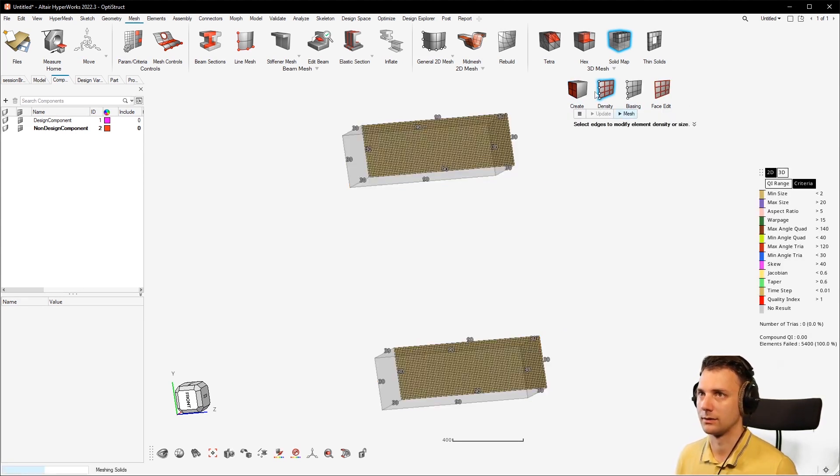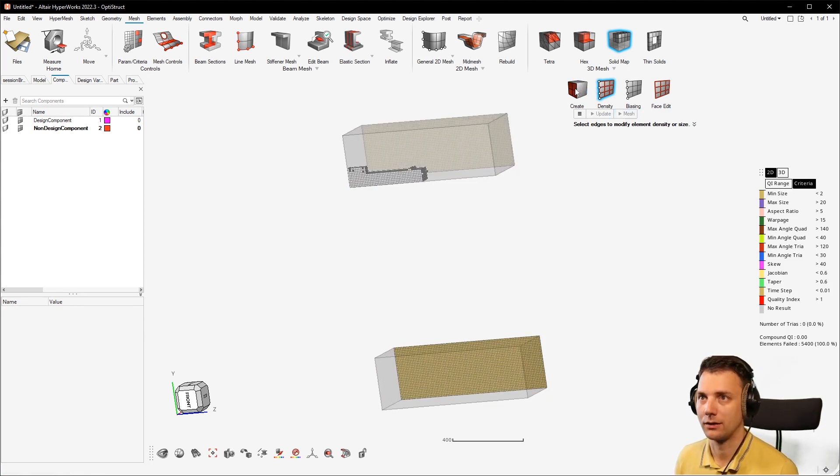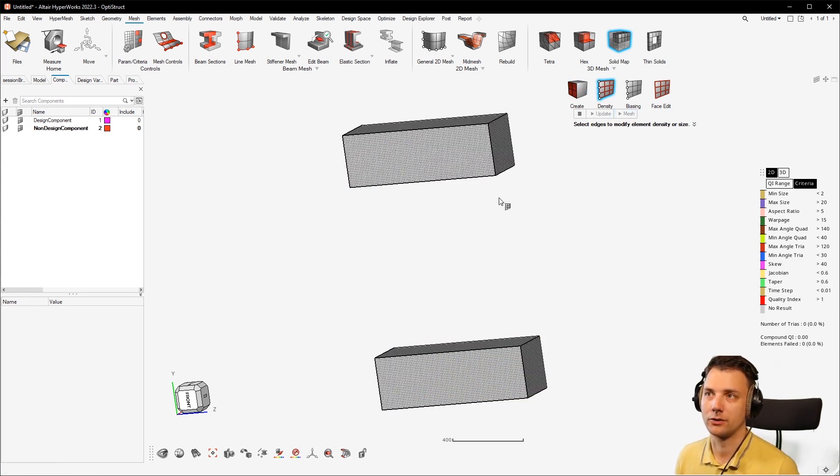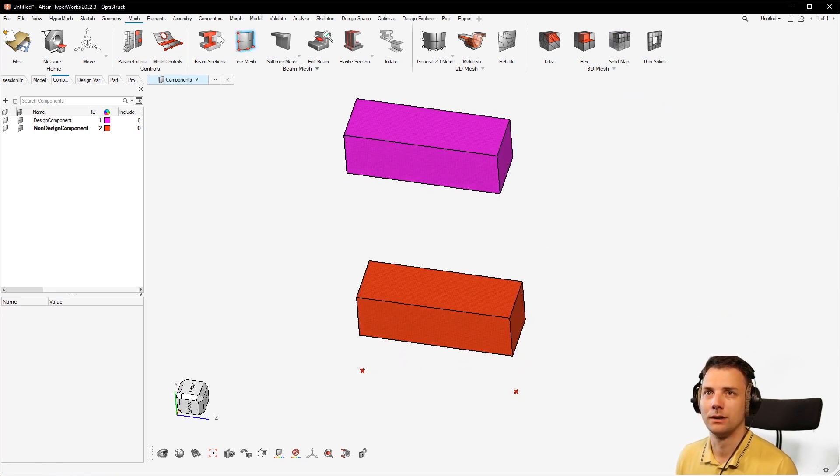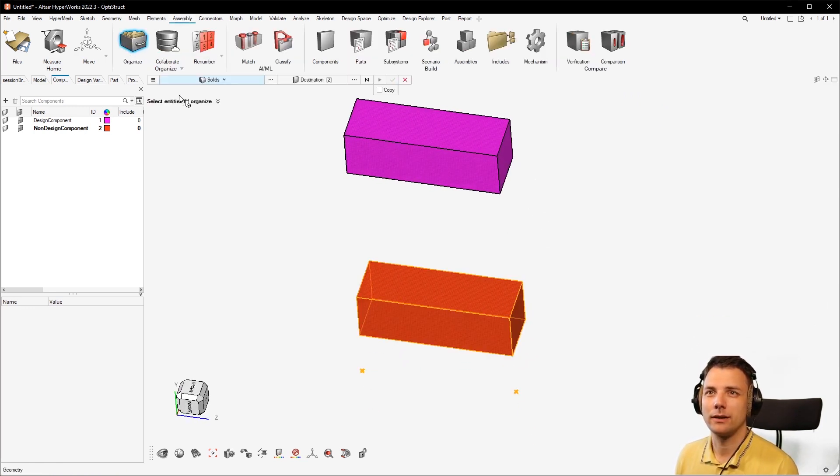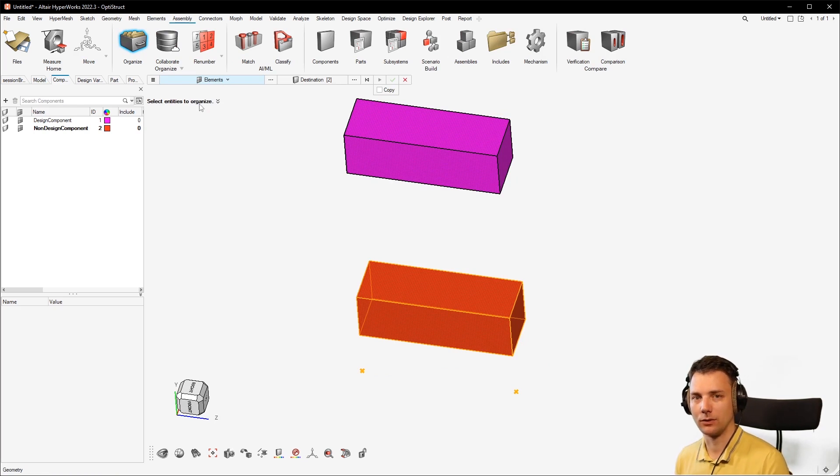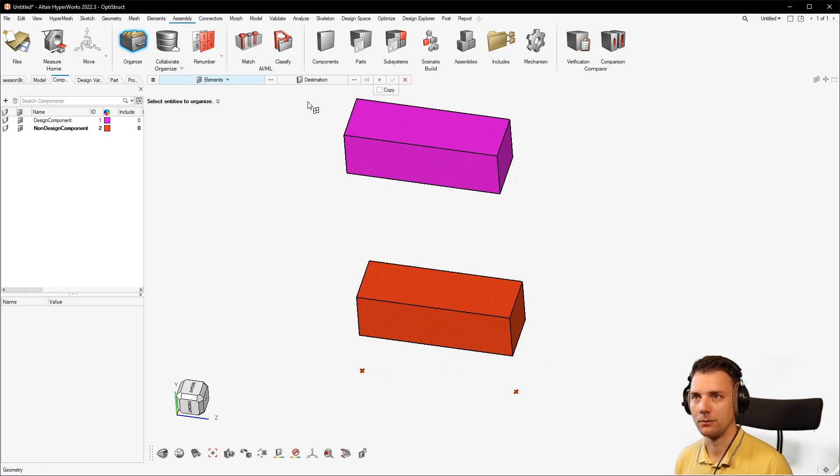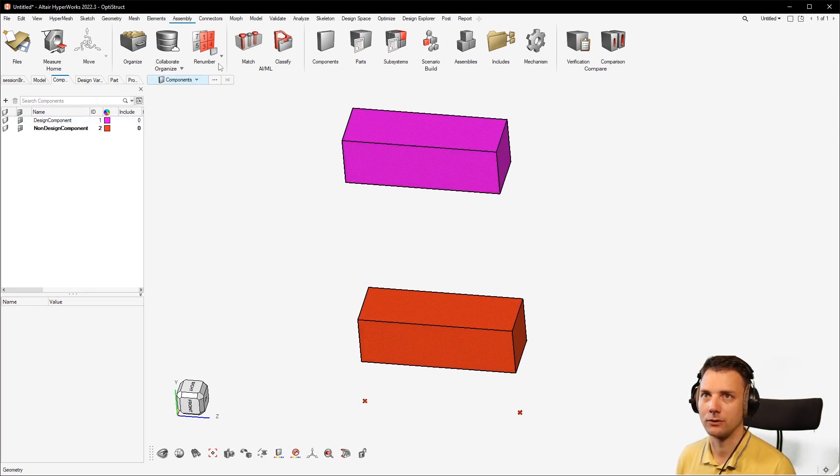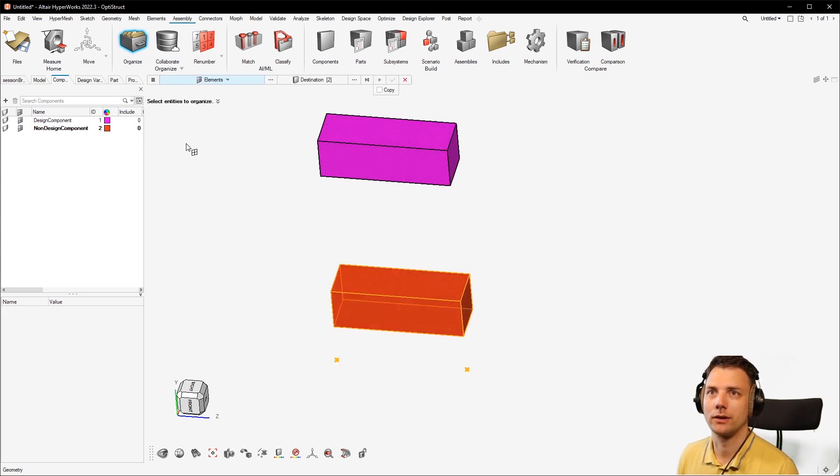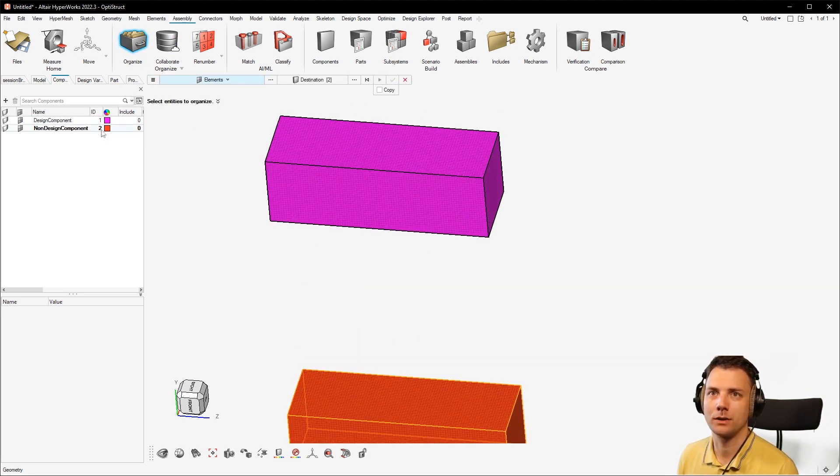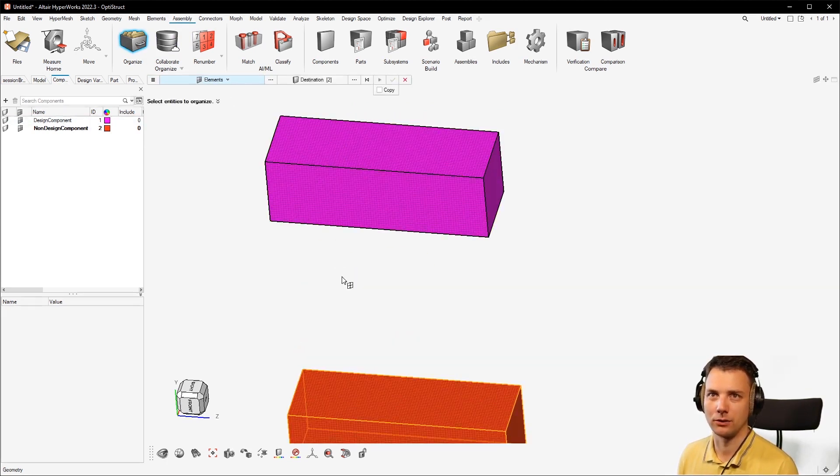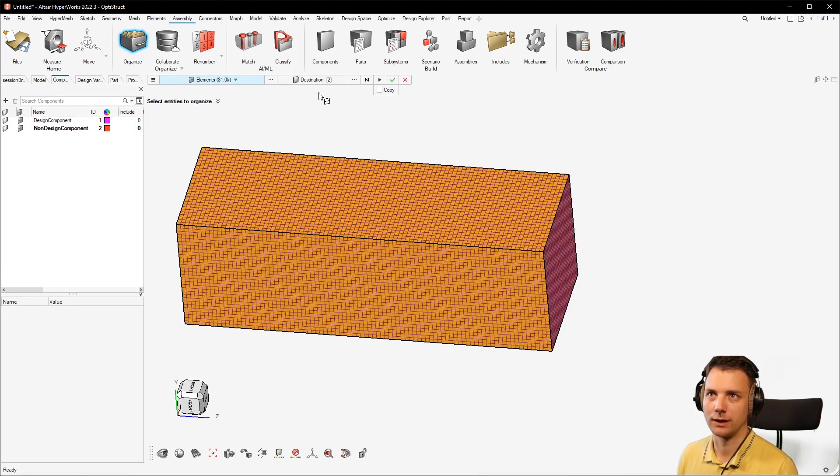Simple tool, simple trick. For sure you could also do an assembly organize and then move the elements into another component. But in this case it's already there, but just to demonstrate it shortly: assembly organize, if you want the design component elements to be in the non-design component elements, you can just simply select them.